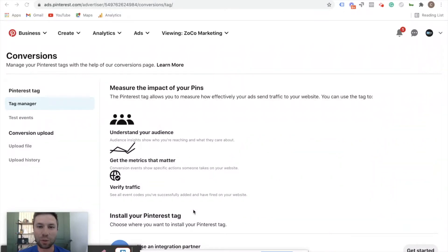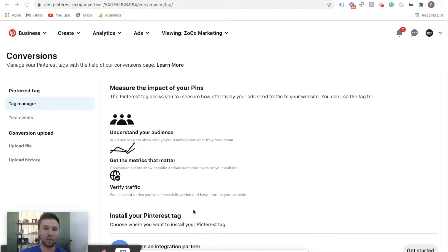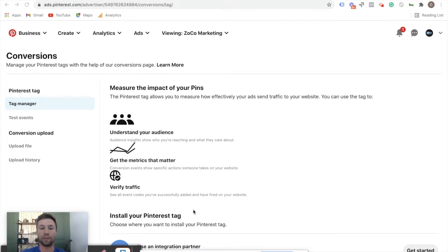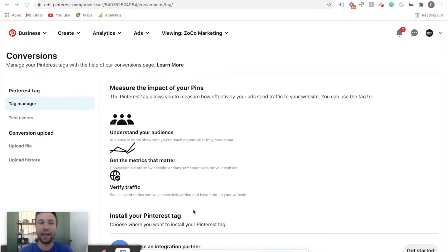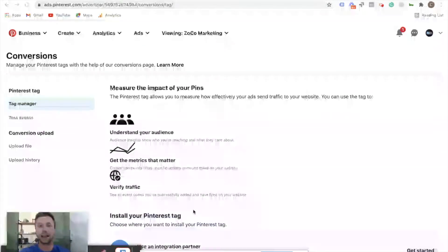How's it going everybody, Corbin here from Zoco Marketing. Today we are going to be talking about how to install the Pinterest tag onto your website through Shopify. So if you're on a Shopify store and you're looking to install the Pinterest tag on your website, then you are in the right place.